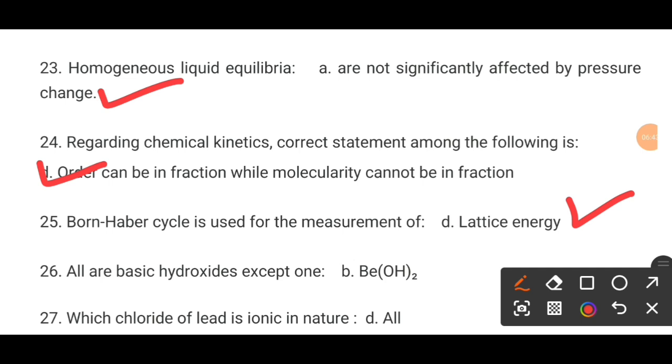MCQ number 26. All are the basic hydroxides except one. The correct answer is B.